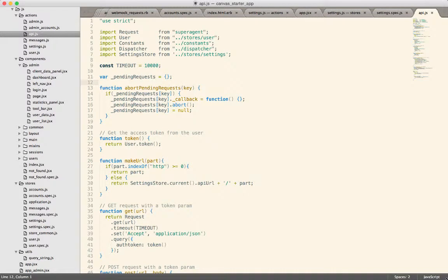In the Canvas starter application, one of the issues that we run into is the ability to send values from the Rails application into the React application.